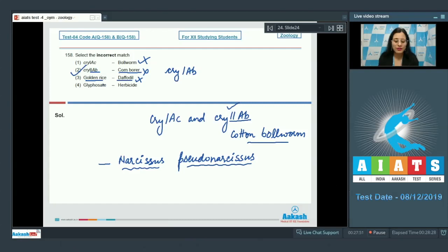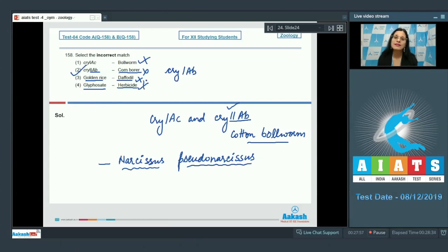The last match is glyphosate — herbicide, which is also a correct match. Glyphosate is a herbicide that primarily inhibits EPSP synthase, thereby preventing the formation of aromatic amino acids.